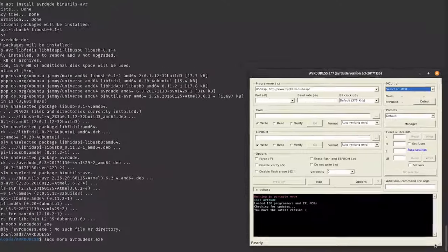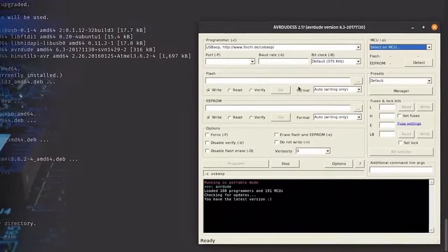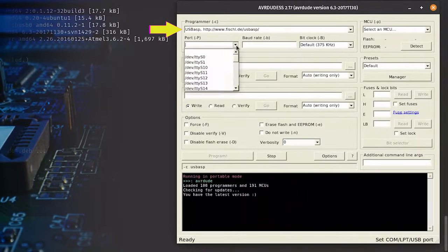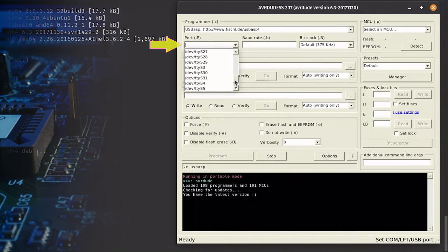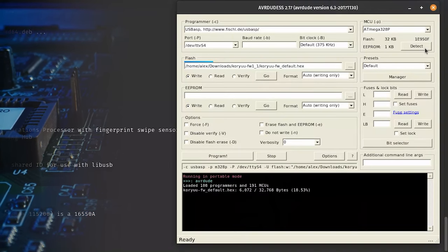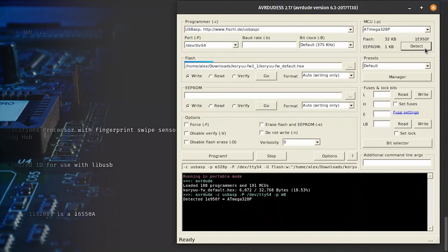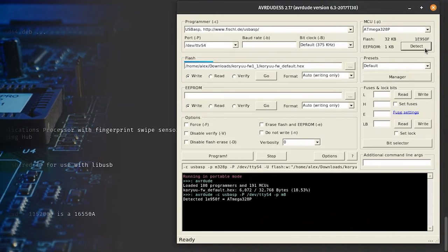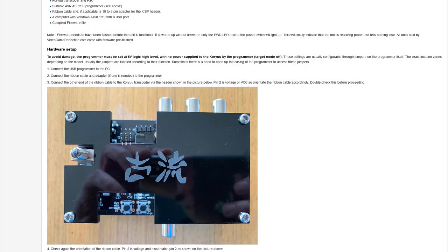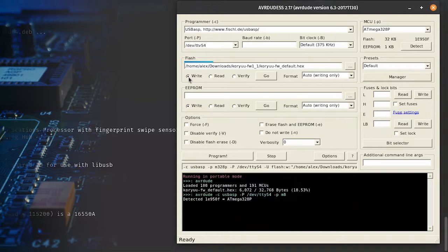If AVRDUDE SS is running already, choose your programmer, in my case USB ASP, and the port it's assigned to. Then, click Detect in the MCU section, and the Atmega328P should show up. If not, stop here and run through all the previous steps to make sure everything has been set up correctly.